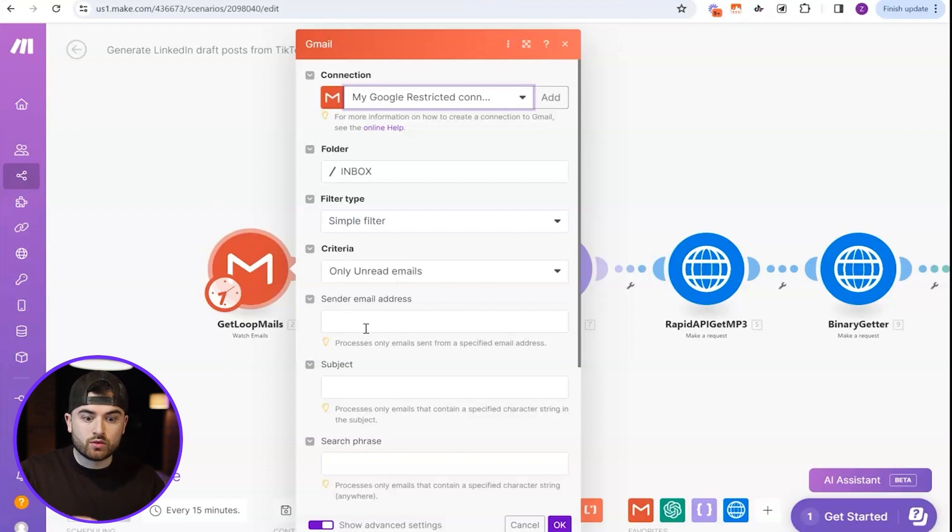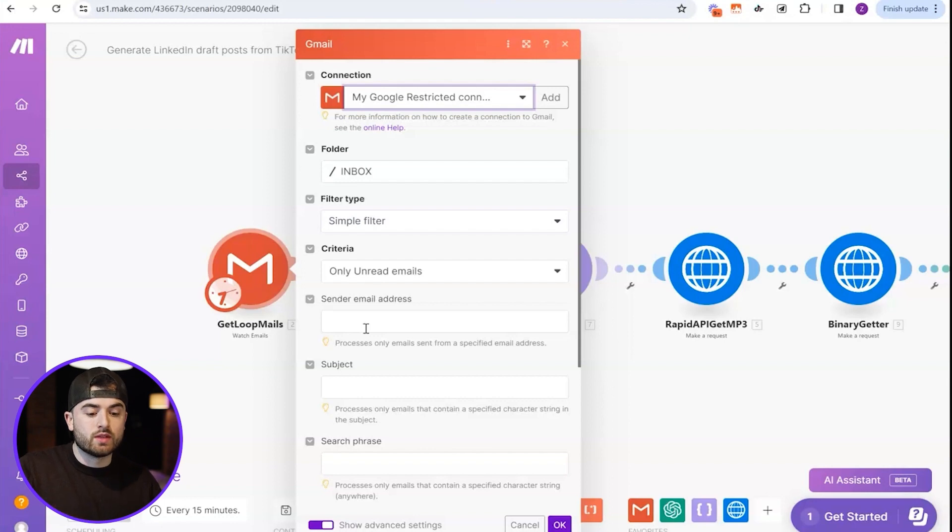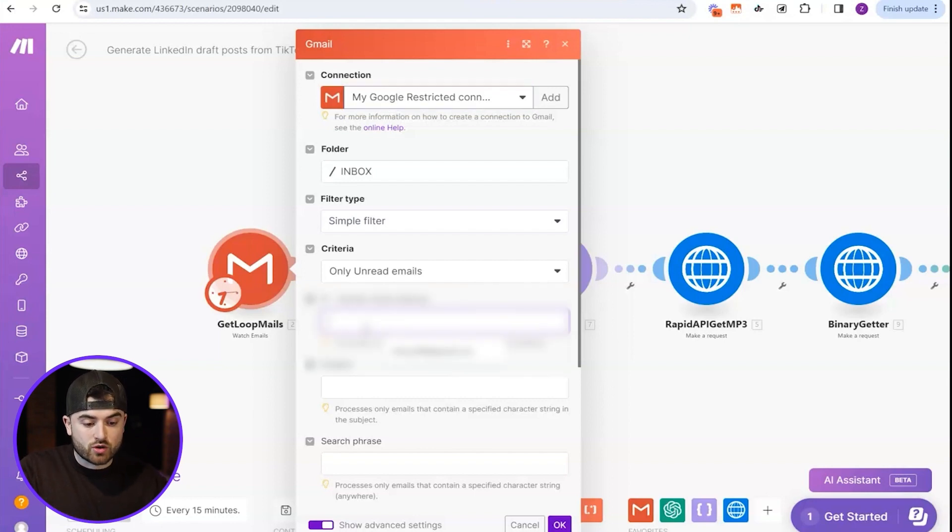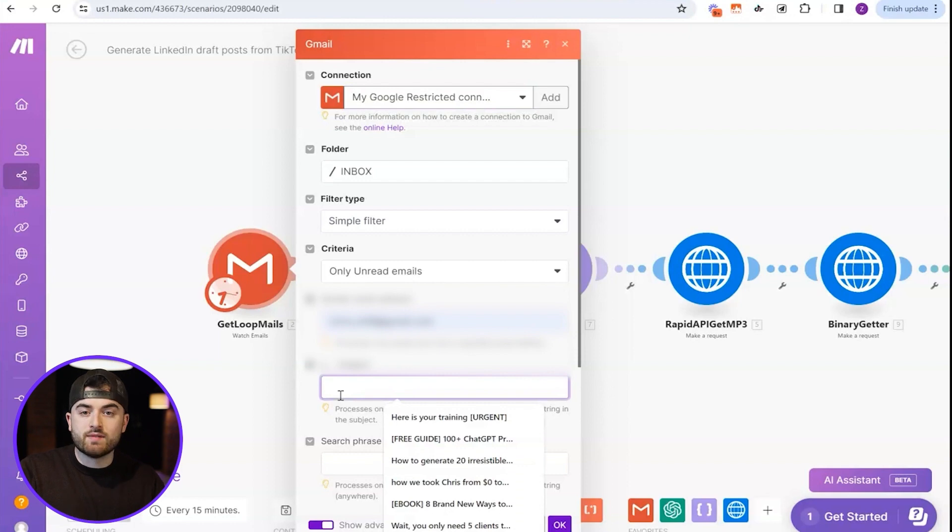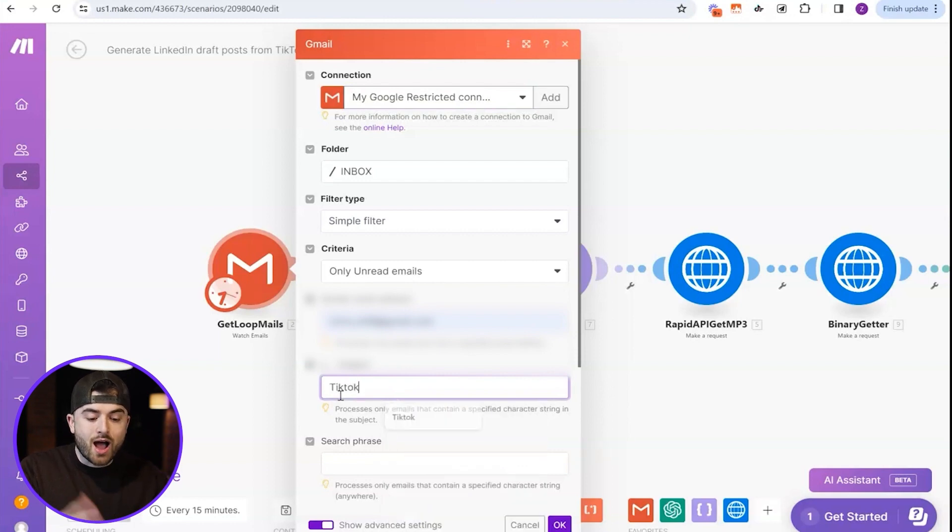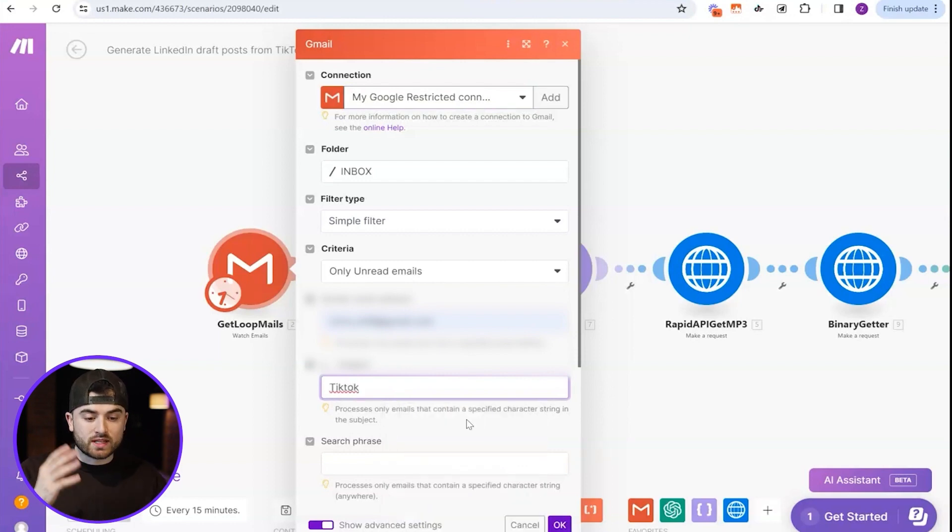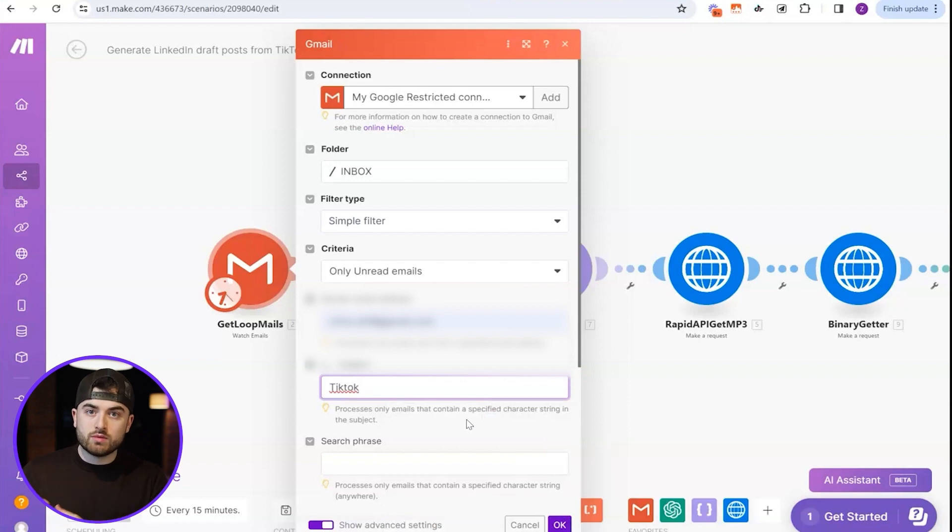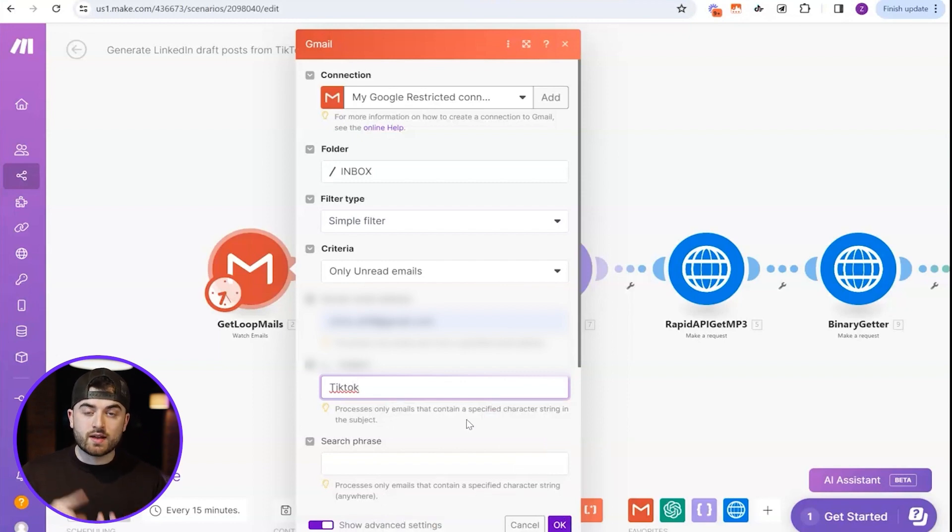Okay. So to make sure we're not looking through all the emails, what we want to do is add some criteria. So we only want to look at through the emails with the sender email address, which is ours. So you just put your own email address there and then you can even add your own subject line. So I always do TikTok. And basically what this means is that it will only look through emails that are sent from myself and have the subject line TikTok.